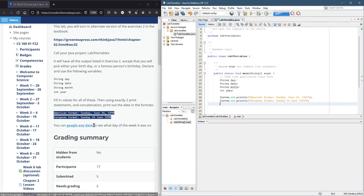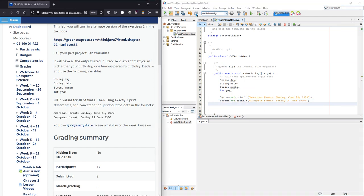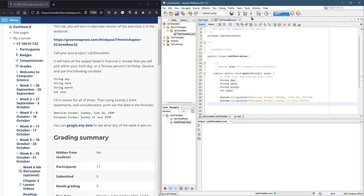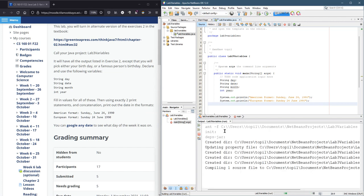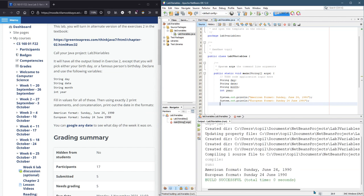Just following along so far. And we should be able to run this and see the output that we're looking for. So right there, that's the output.